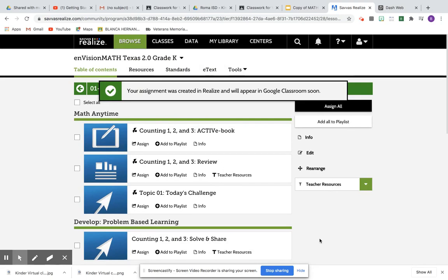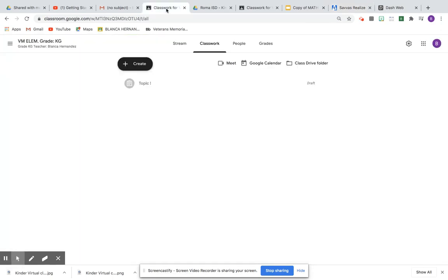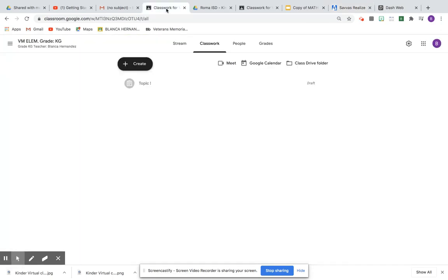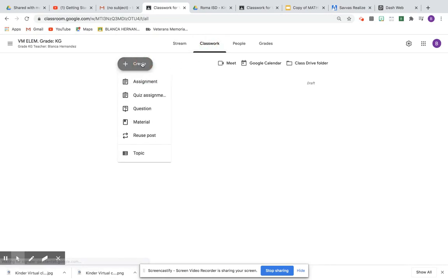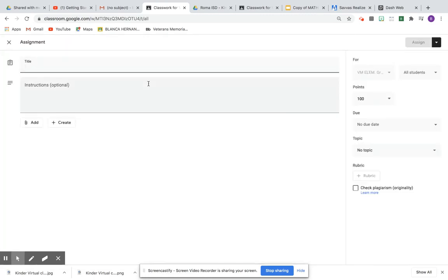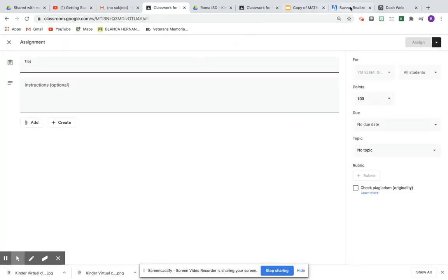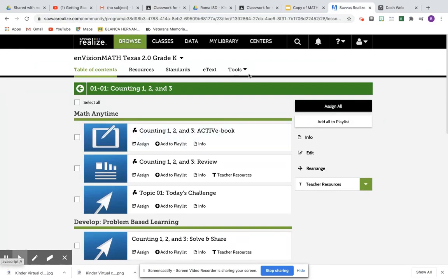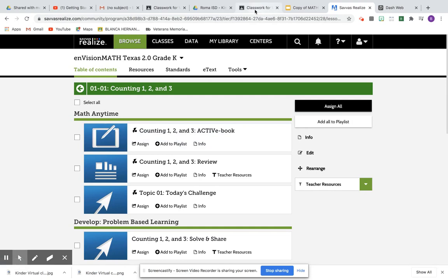Okay, let's take a look. Let's see if it did assign it on the other one. Now you go to classwork, create, and I'm going to put the same thing. Counting one, two, and three. That's exactly the same thing. Topic one. Math homework.